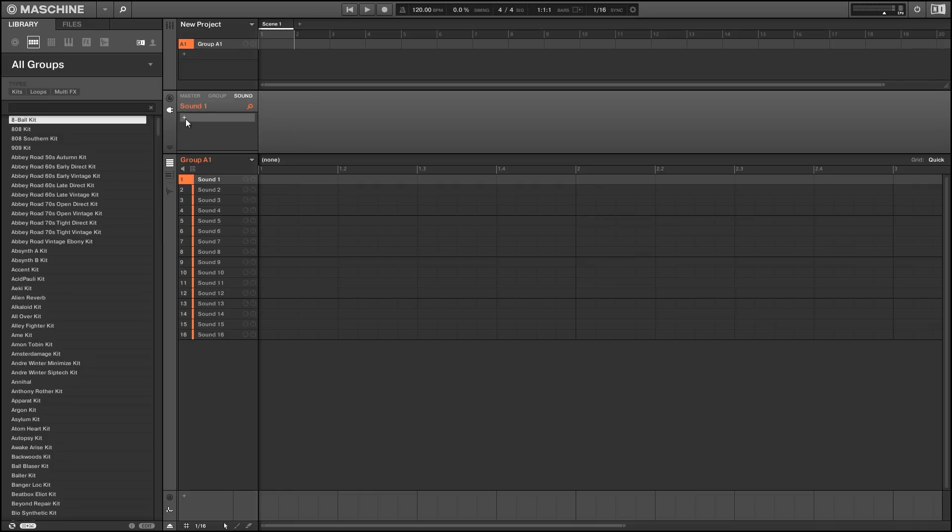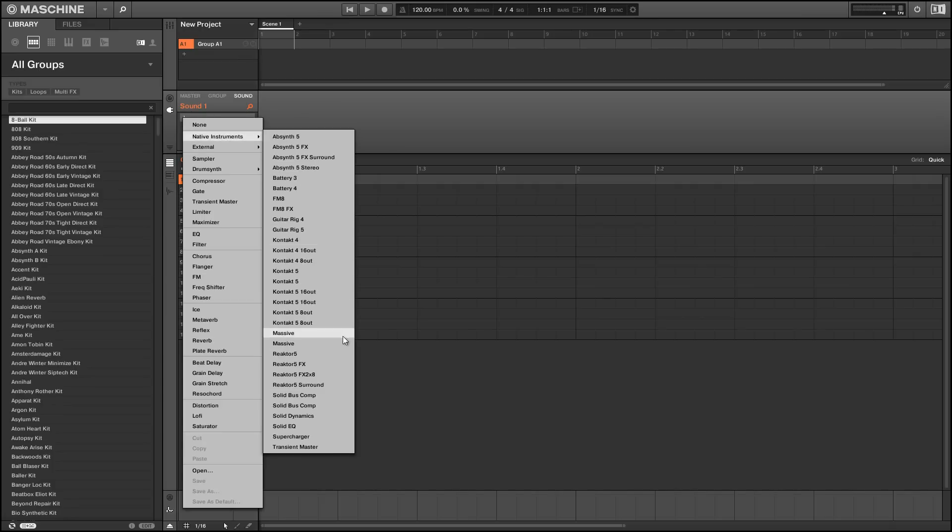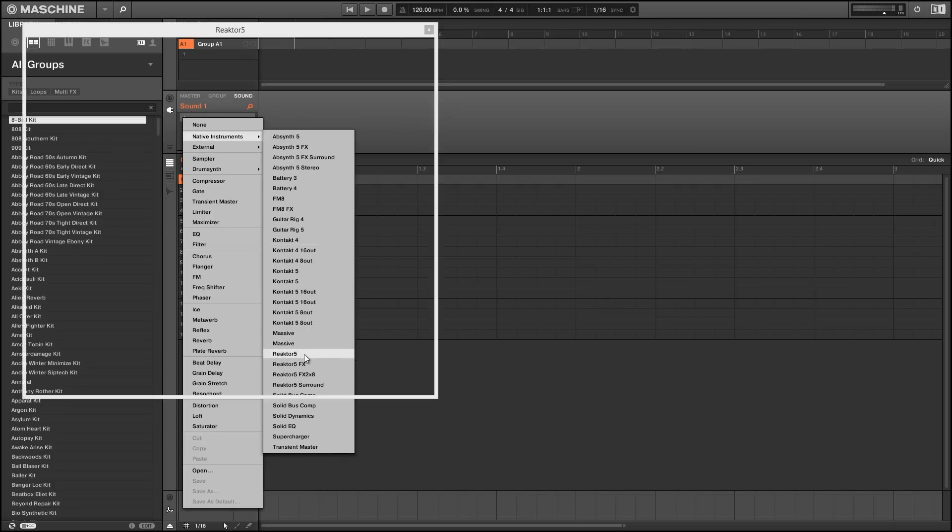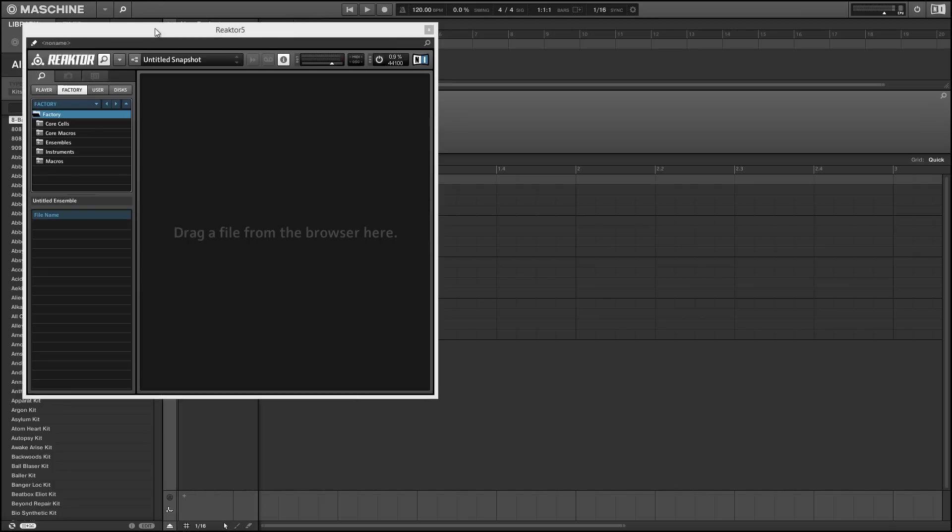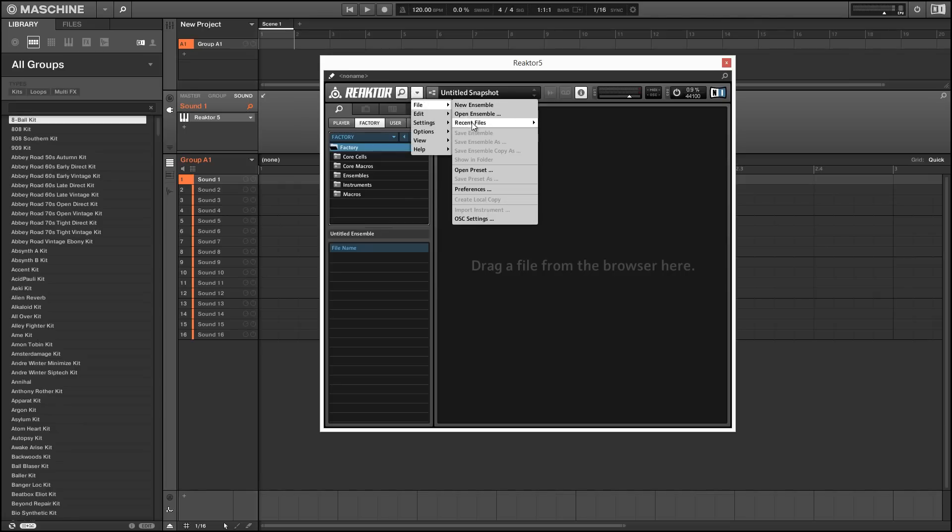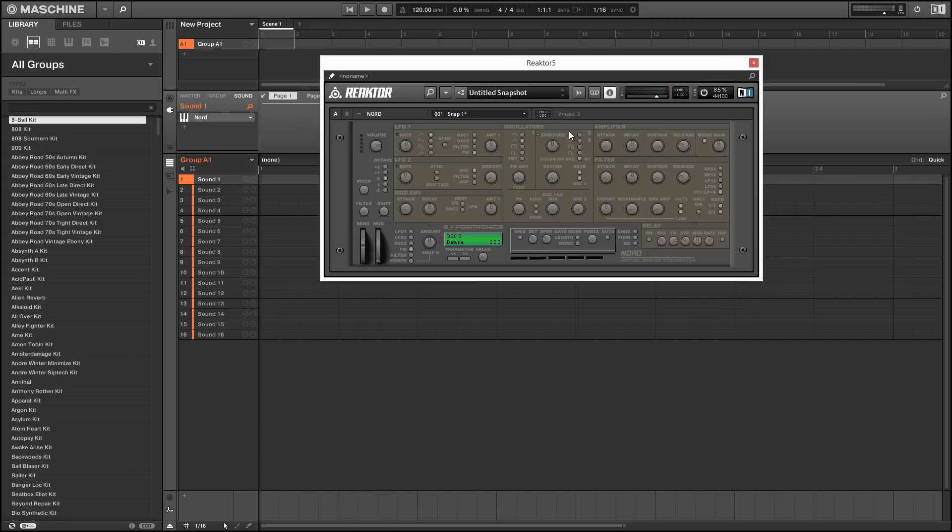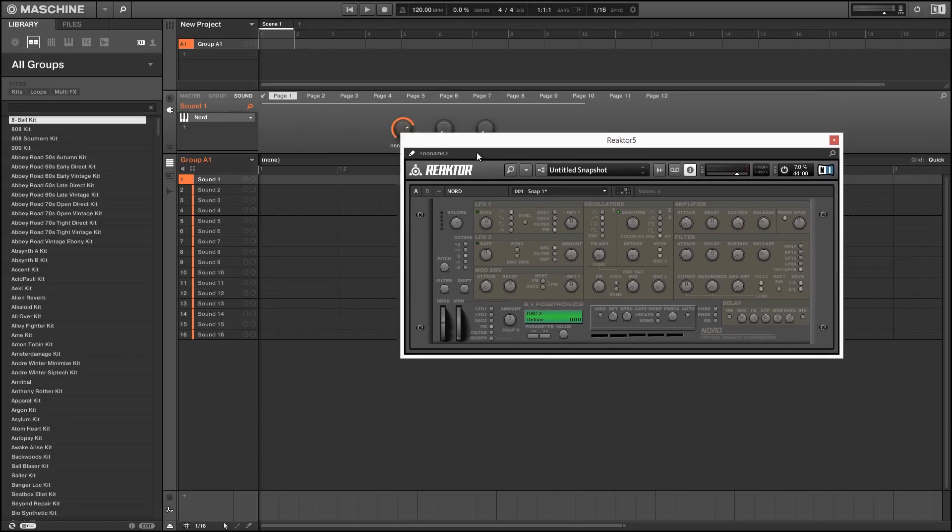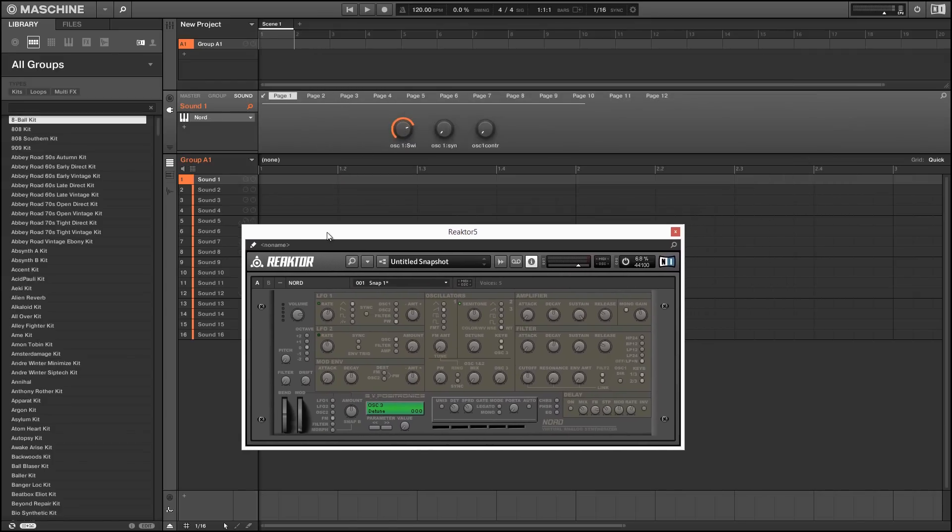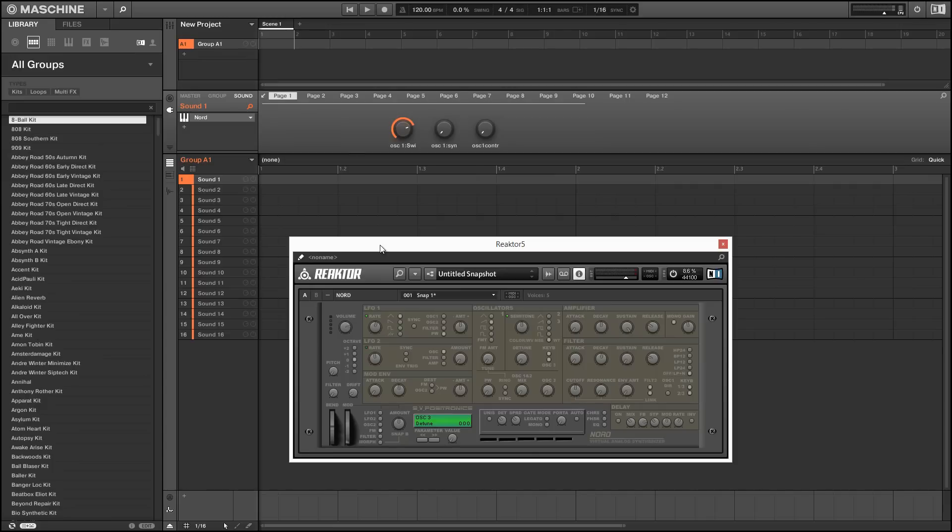So pages are these helpful little rows of knobs that appear whenever you load up a new instrument in Machine. And for anything in the Reactor factory library or the other Native Instruments synths, these are generally pretty well set up and pretty well laid out, but a lot of other things don't fare nearly as well, especially the stuff in the Reactor user library.